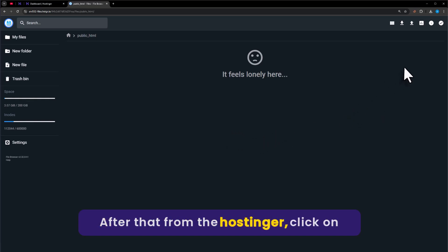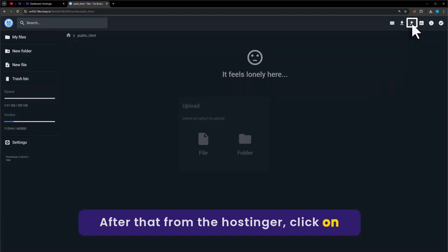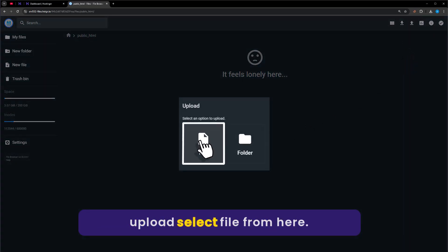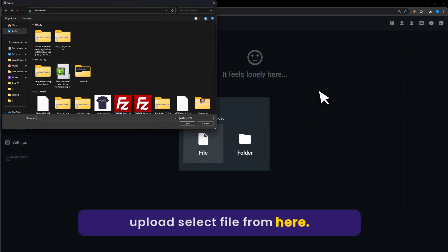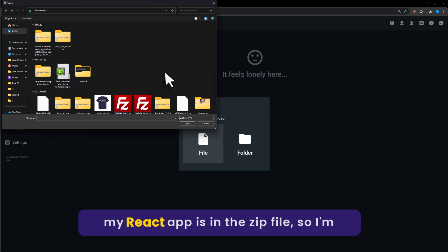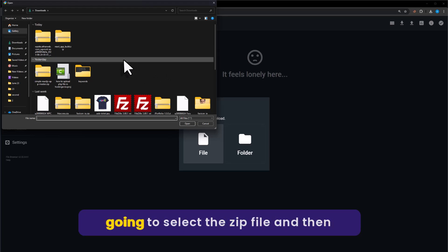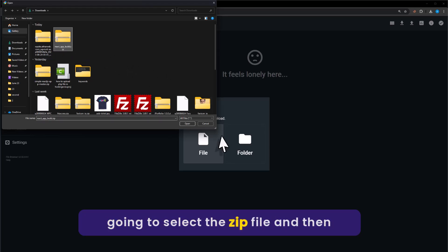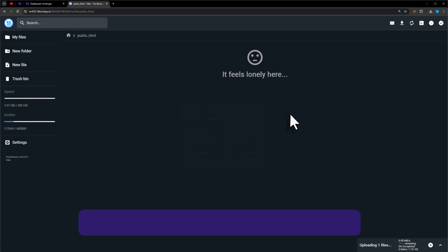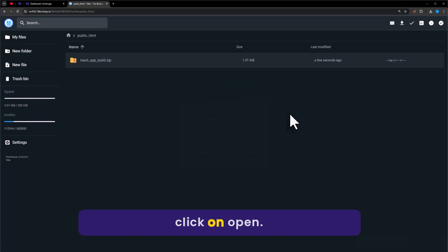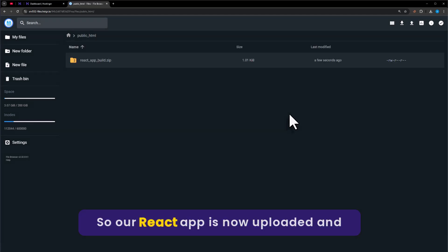After that from Hostinger, click on upload. Select file from here. My React app is in a zip file. So I am going to select the zip file and then click on open. So our React app is now uploaded.